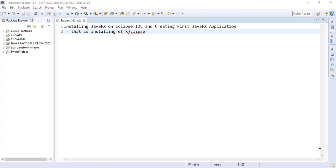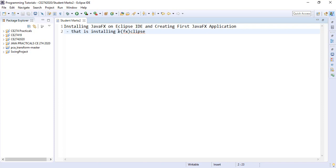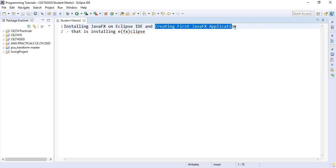In this video we'll look at how we can install the JavaFX on the Eclipse IDE. We'll search for the Eclipse component that we can use to develop JavaFX applications and install it. After the installation, we'll look at how we can create our JavaFX application.